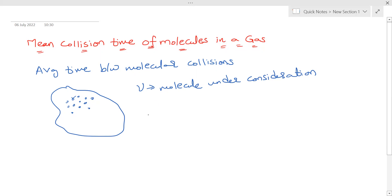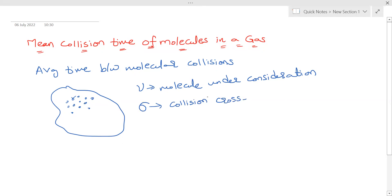Let sigma be the collision cross section of the molecule. We will derive sigma in the next lecture. For now, consider that sigma is the collision cross section area.